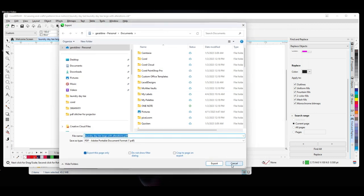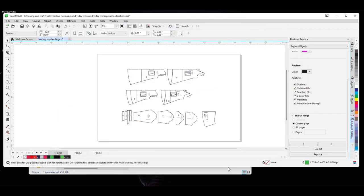So anyway, this is how I did my workaround of being able to bring my patterns into Corel Draw and to do my alterations.